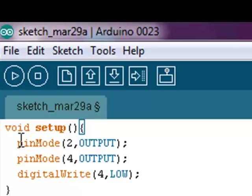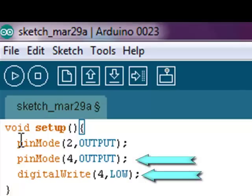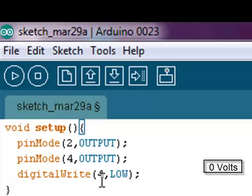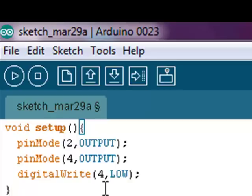When a pin is configured to output with pinMode and set to LOW with digitalWrite, the pin is set as 0 volts, such as we have programmed here for pin number 4. This acts as the negative side of the circuit, or the ground.